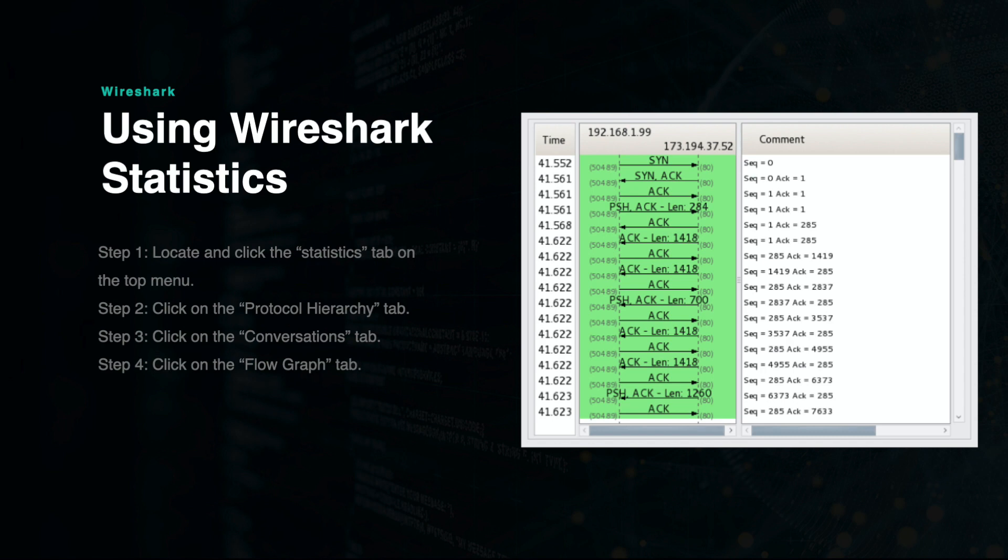Most of the work done in Wireshark will involve the investigator scanning through data with various filters and utilizing the Statistics tab for amplifying information about the packet captures. Similar to Autopsy, you must know what you are looking for in order to find it, as there is usually a lot of data and information that is not relevant to your case.